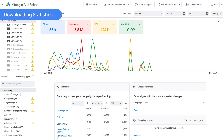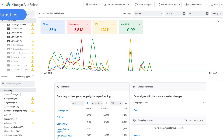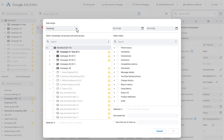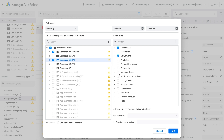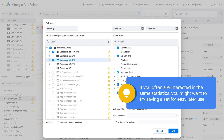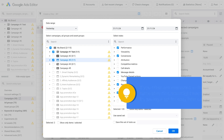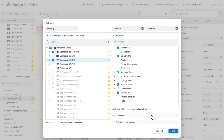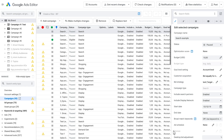Another great feature of Google Ads Editor is that it allows you to download and view account statistics as well. To manage stats in the account window, click the View Statistics button and select Get Statistics. Select the time interval, target accounts and campaigns, and the specific stats you want to see. If you often are interested in the same statistics, you might want to try saving a set for easy later use. Once you download these statistics by clicking OK, you will see them in the main grid.